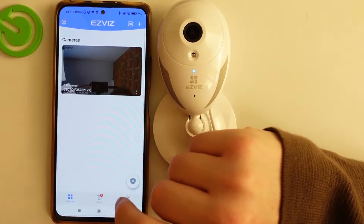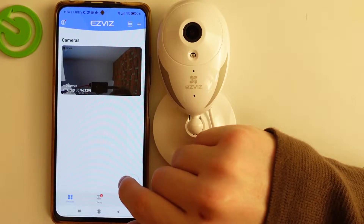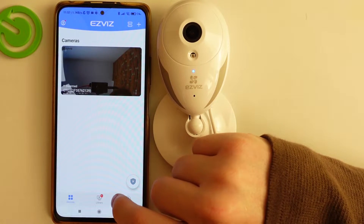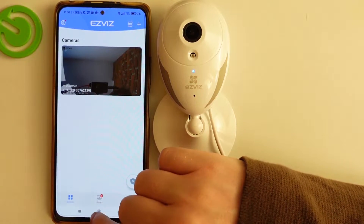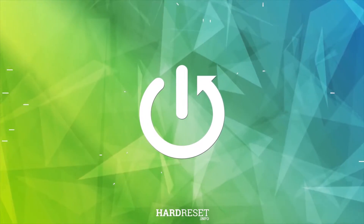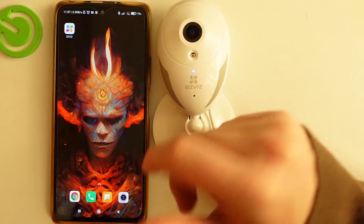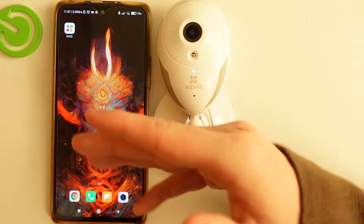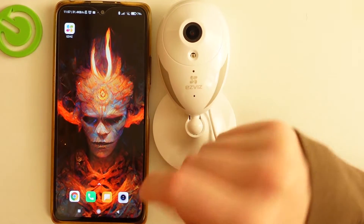Hello, in this video I want to show you how to adjust date and time settings for your eZViz CT-Q2C camera. To begin, you need to download the eZViz app on your phone, then connect the camera.